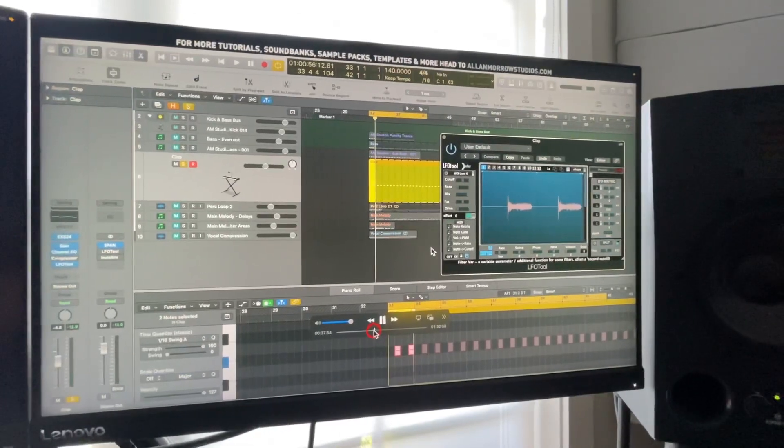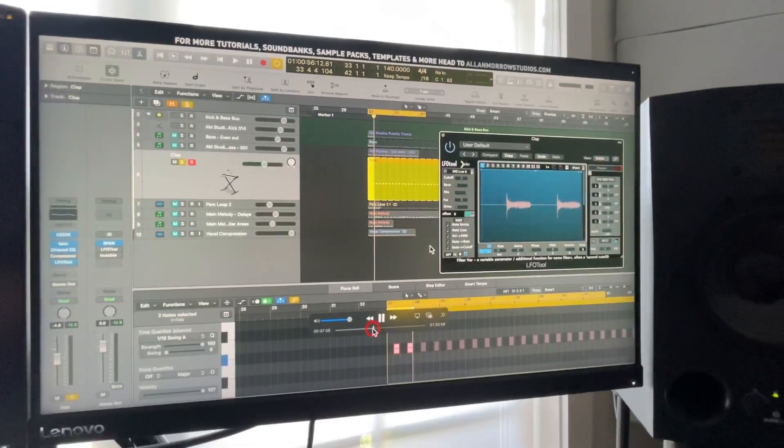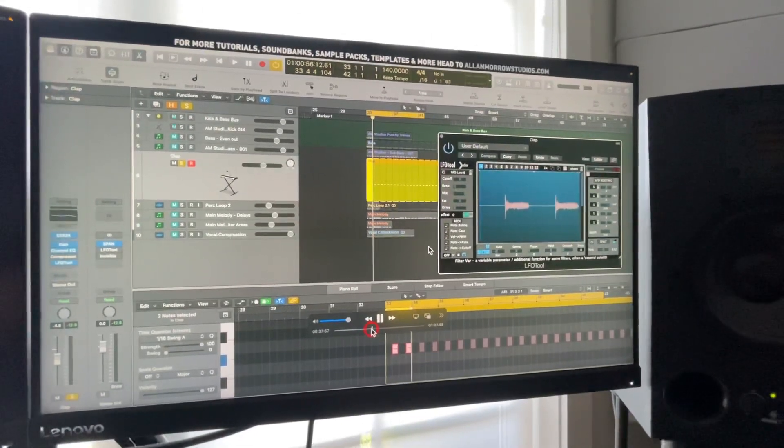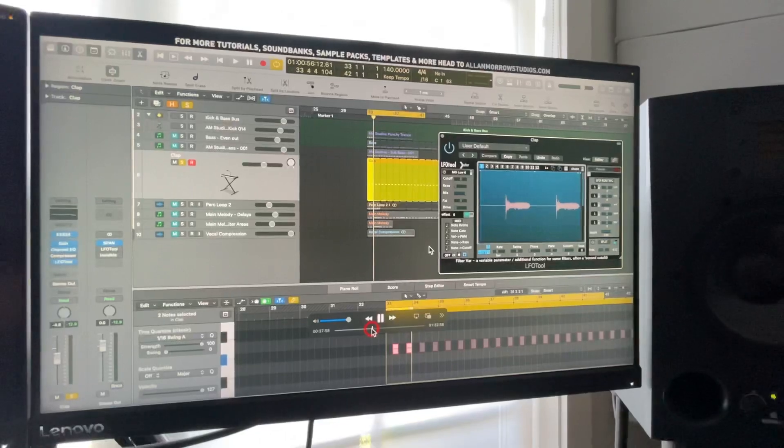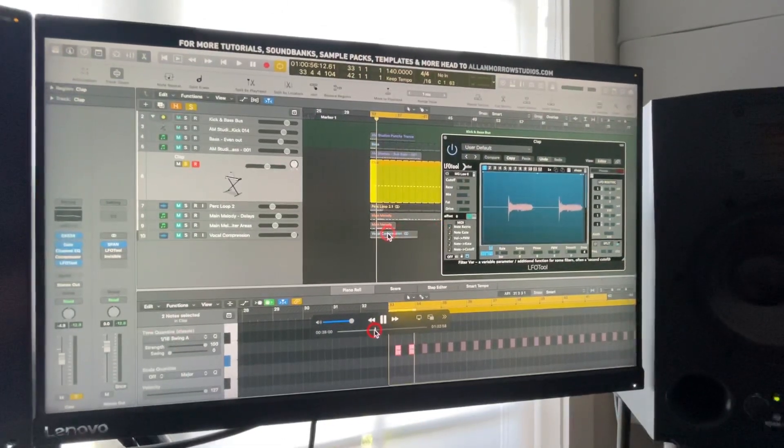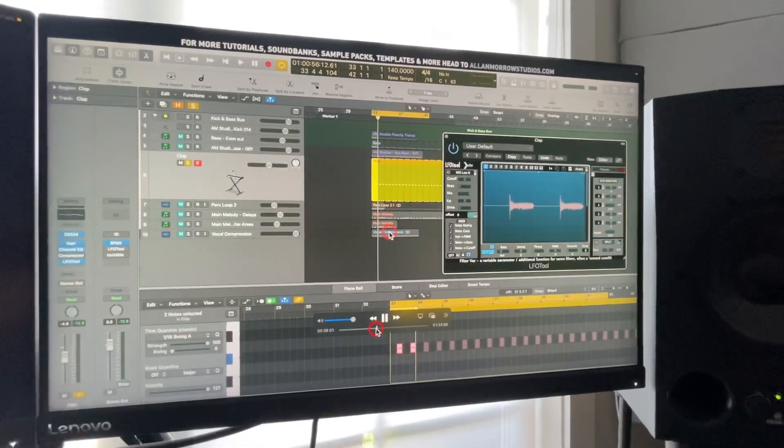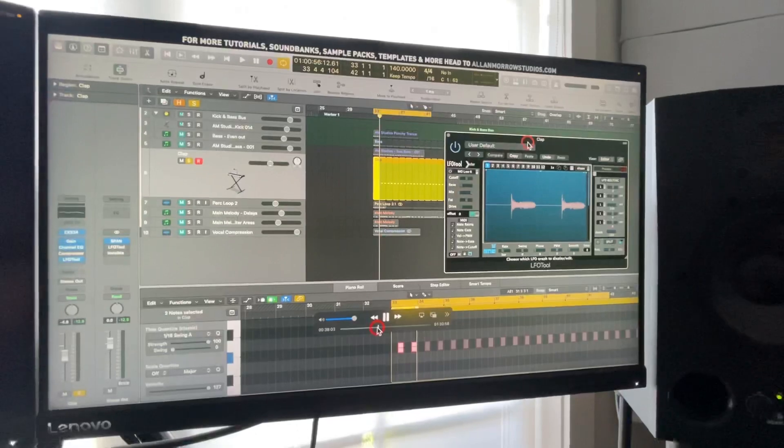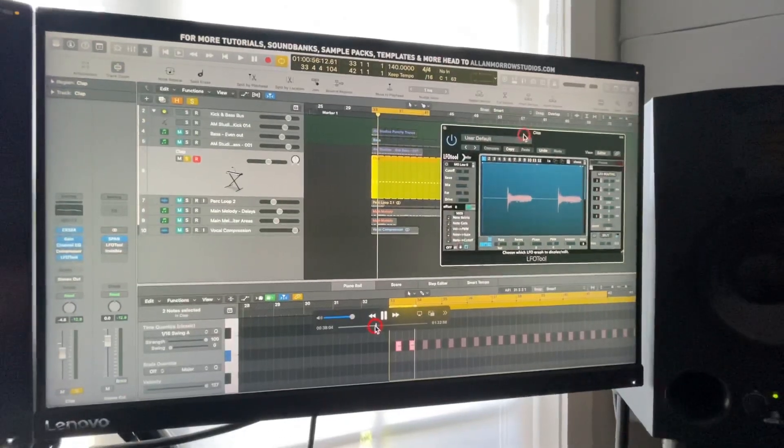And as I've said, with everything when it comes to compression, make sure you're doing it for a reason and not just slapping a compressor on because it's there. But yeah,